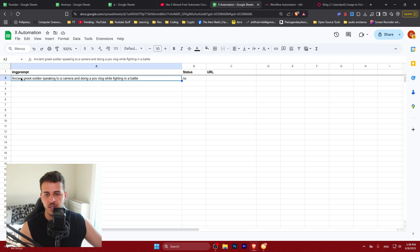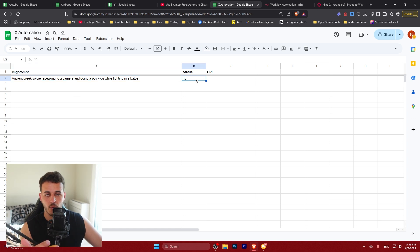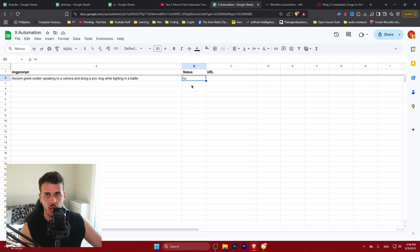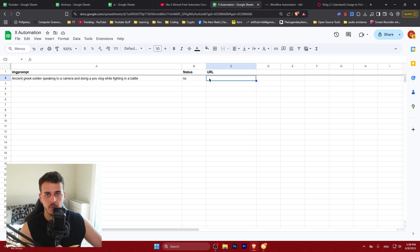Here you want to place the prompt to generate the initial image as cling is image to video generation. You want to set the status to no or whatever who cares, and you also want to leave a blank spot for URL. This URL is going to be the final video outputted by cling.